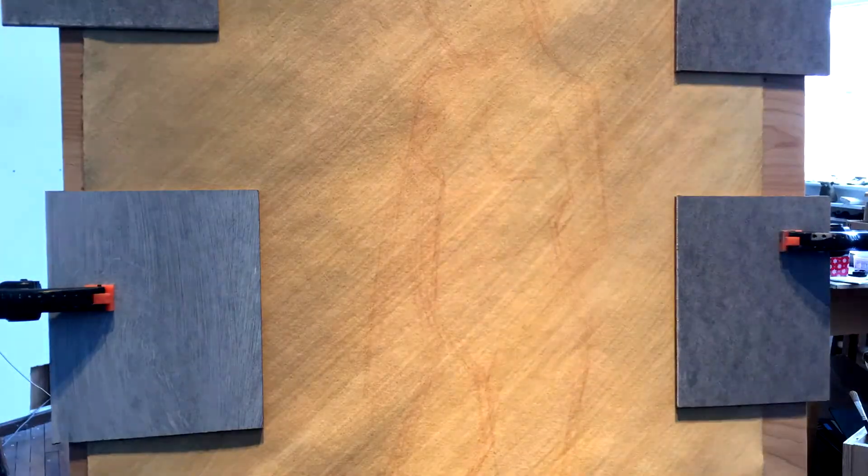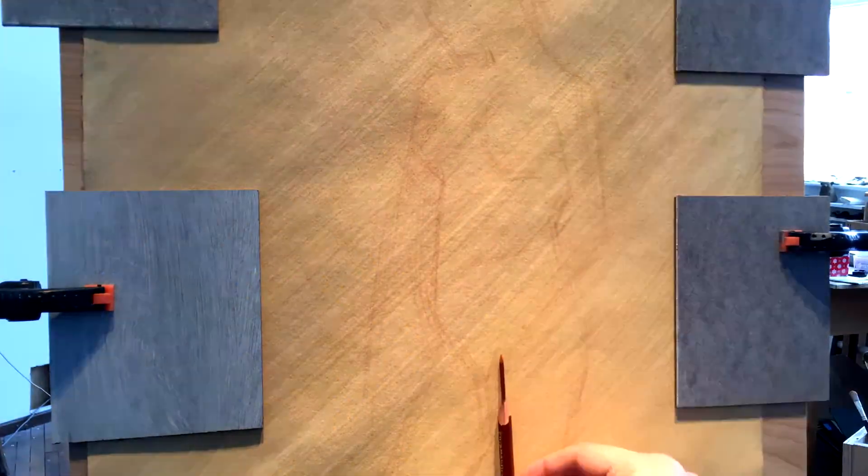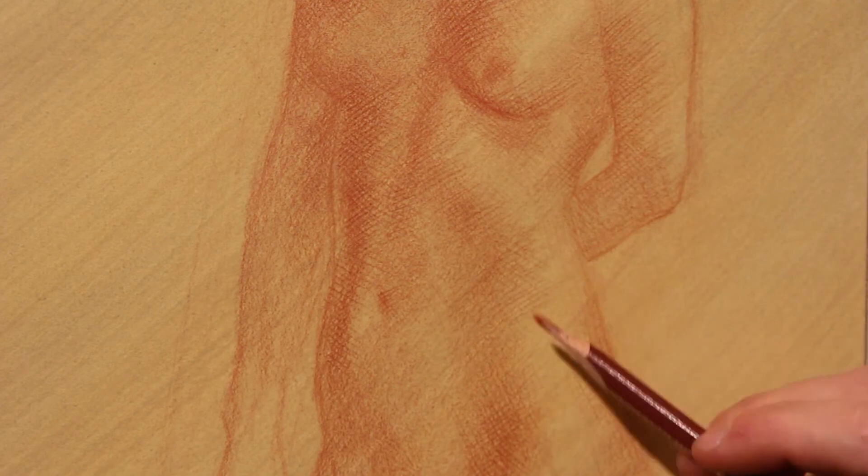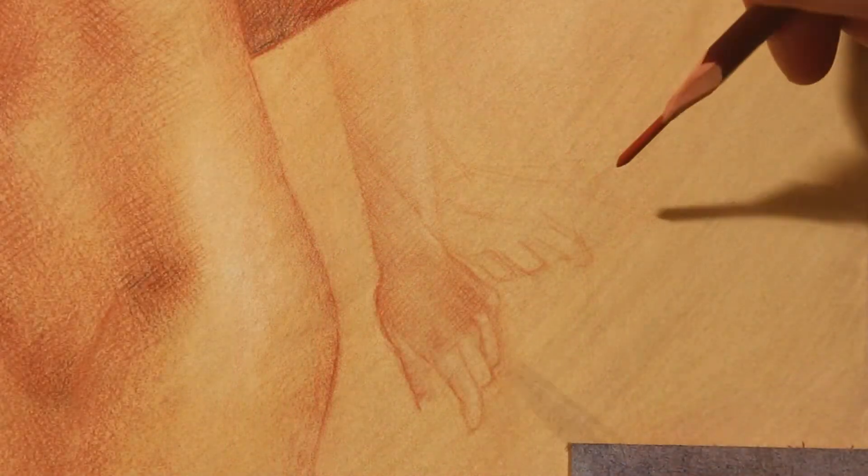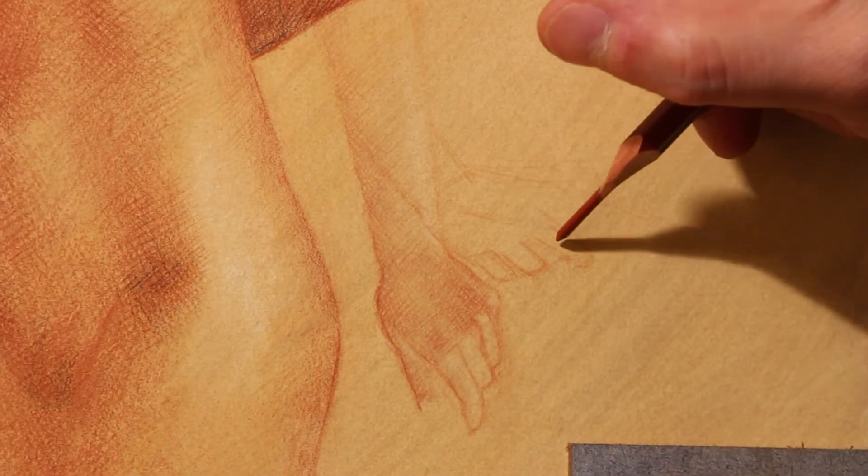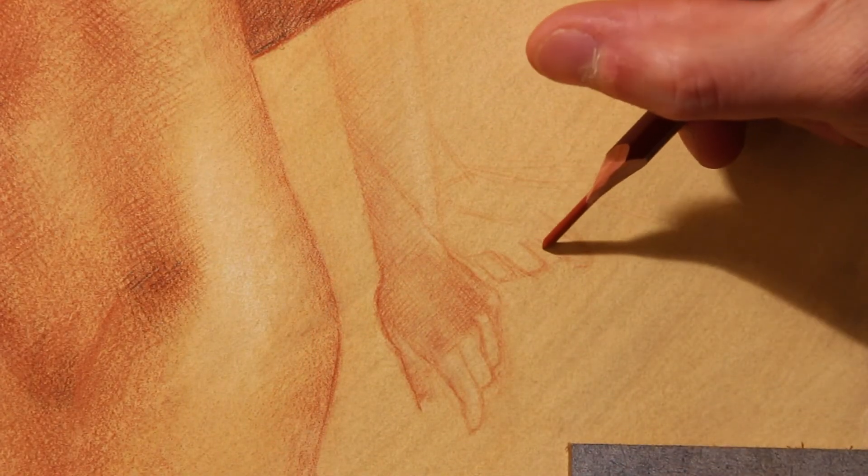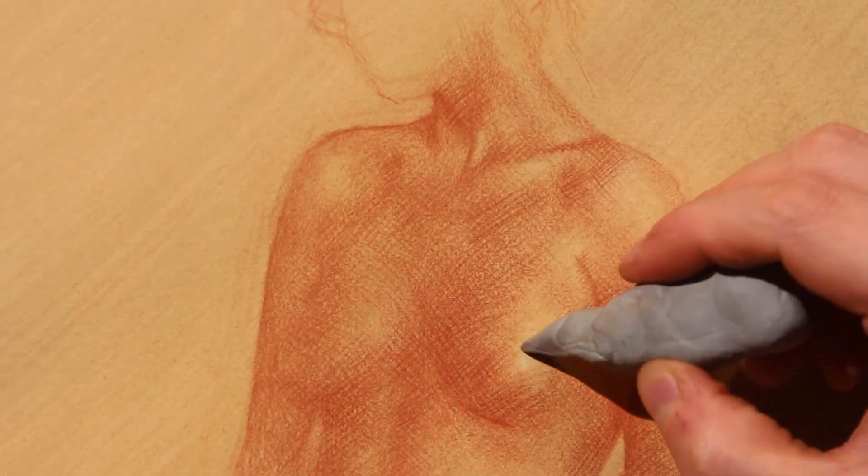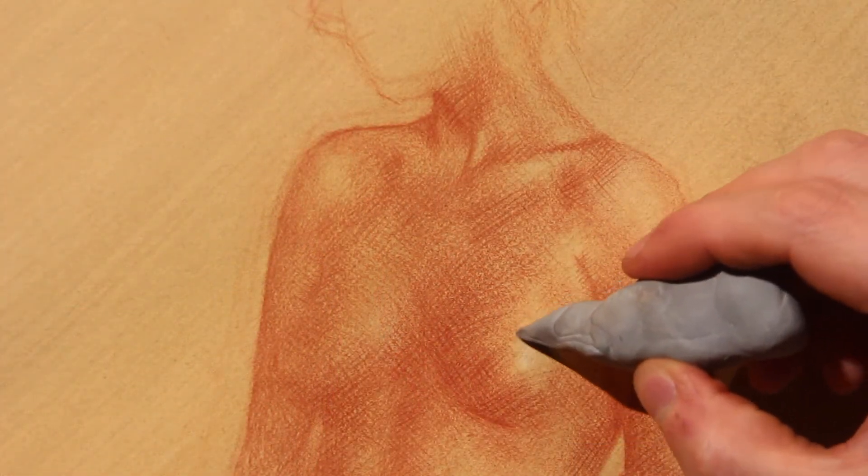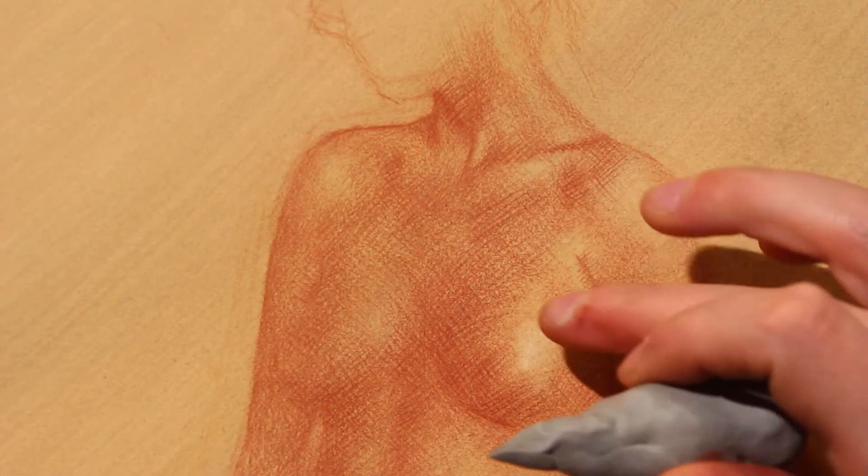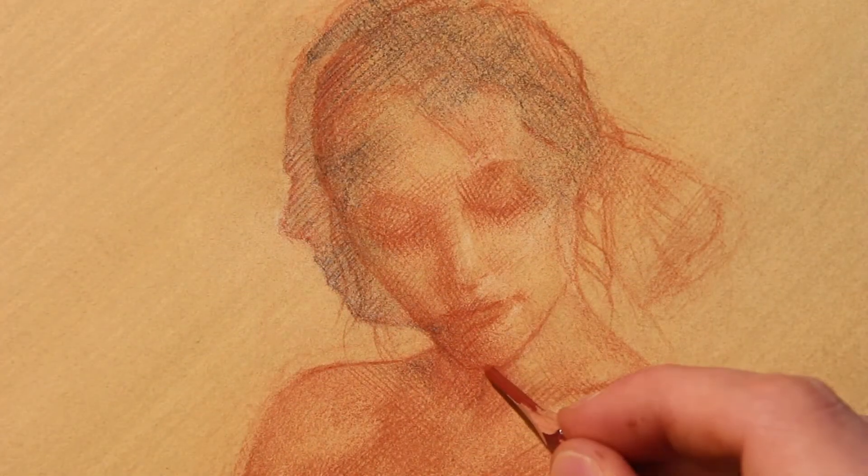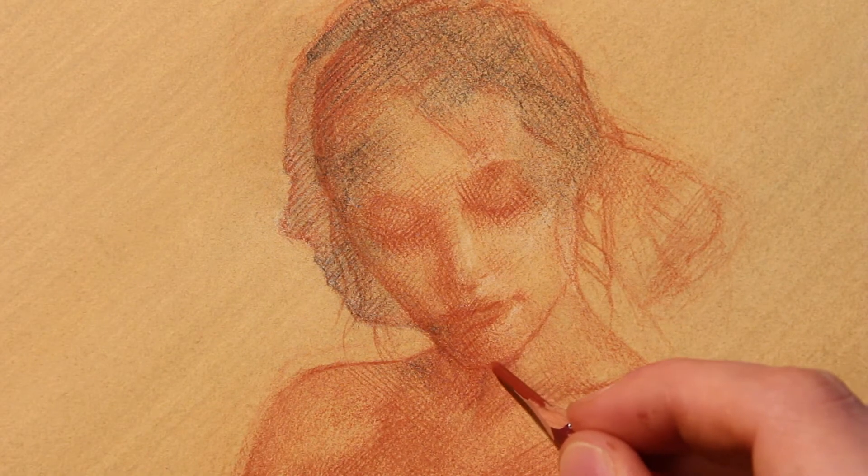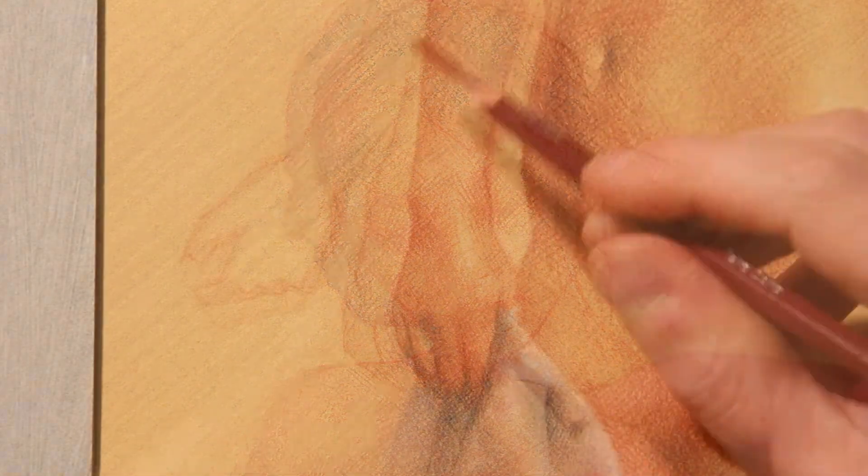And if you would like to be taken through each step of how I completed this drawing, just follow the link below to the full instruction video. In the complete video I'll go into detail about drawing technique, mediums, papers, and preparation. I'll also show how we can use initial mistakes to give our drawings more life.